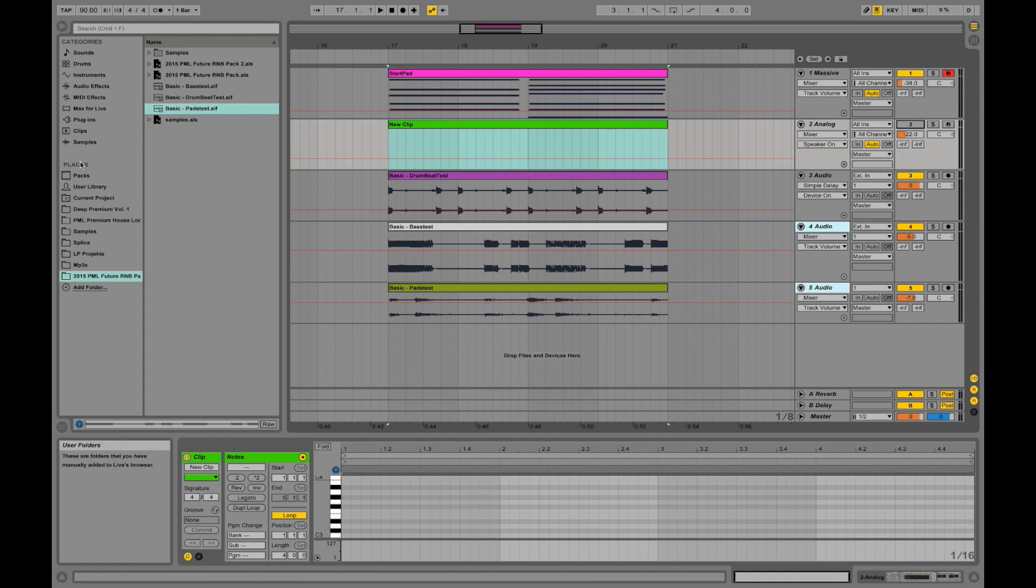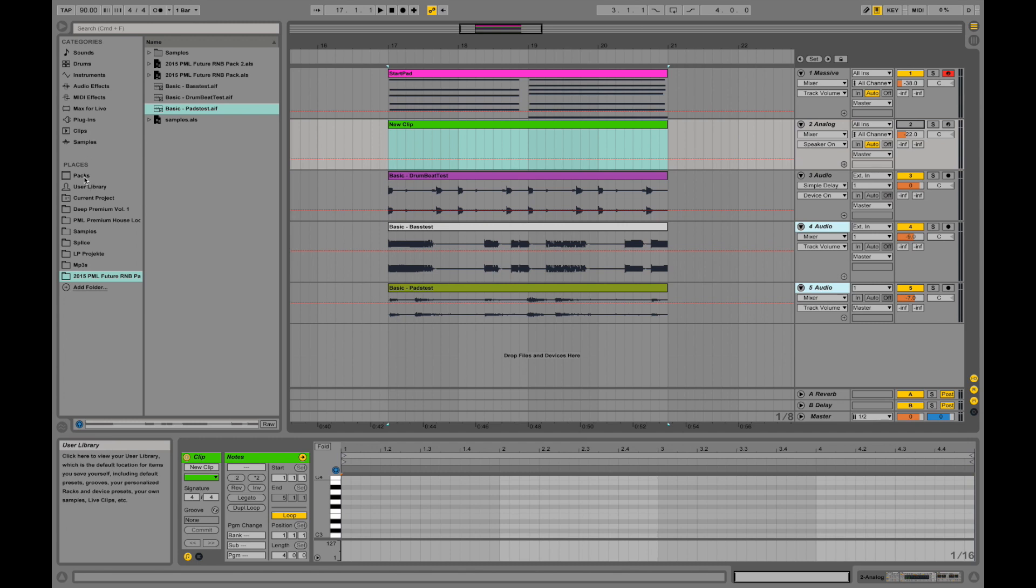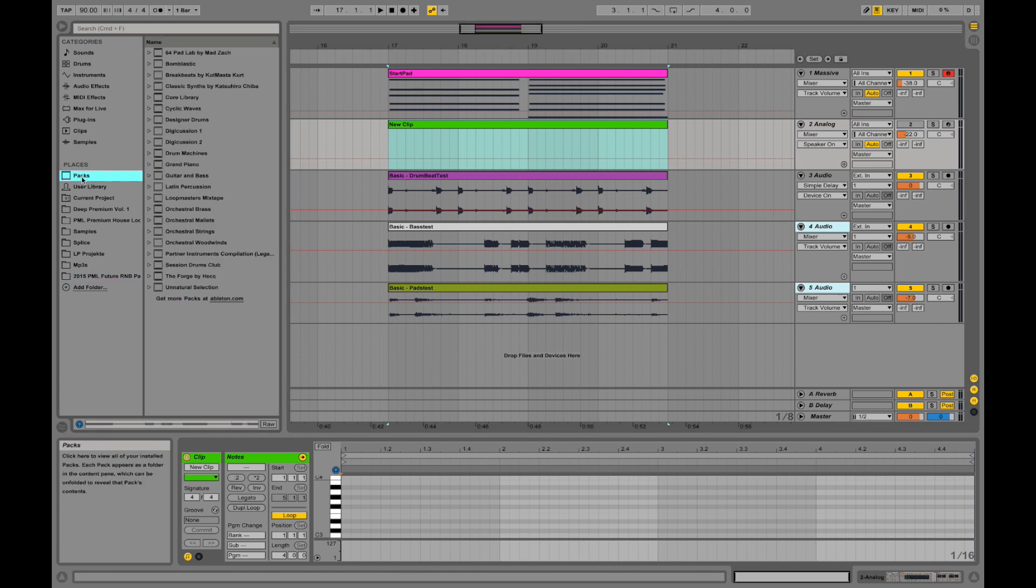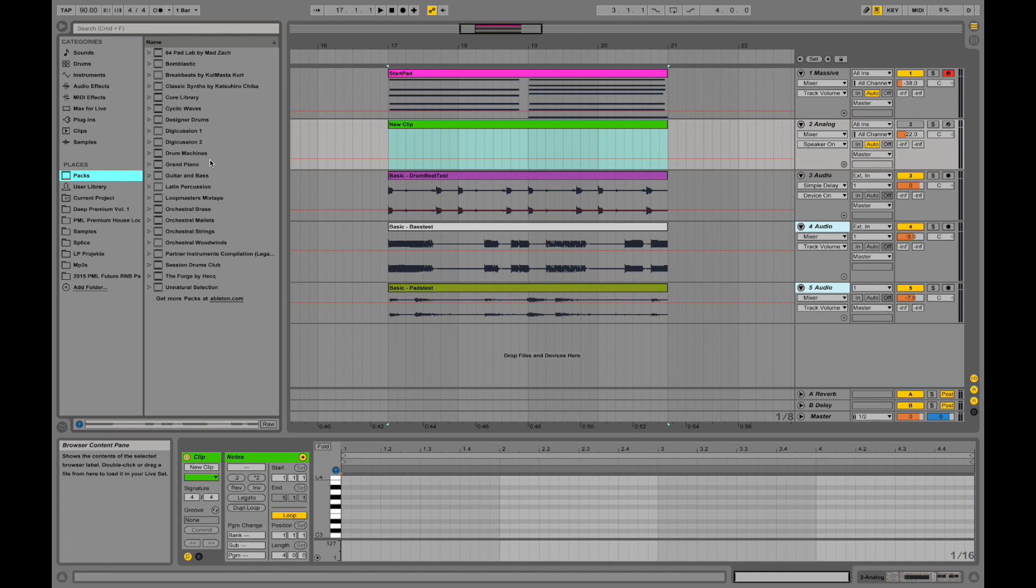We had a look at the browser already. So we had instruments, audio effects, MIDI effects, plugins, and samples. Also if you have Ableton Suite, that one ships with packs. If you go on packs and you have some of them installed, like I have some of them installed over here, you can select a lot of sounds that ship with the Ableton Suite pack.